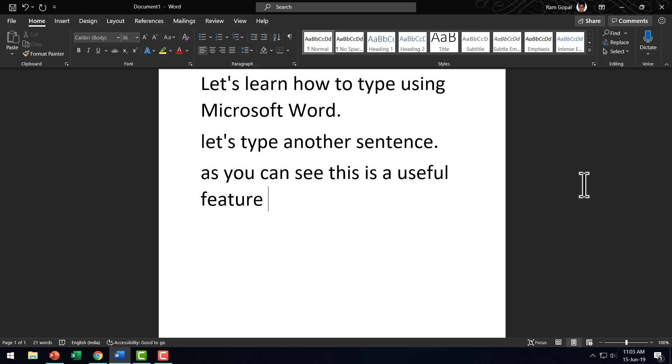A while earlier, I spent a lot of money to purchase a speech to text software and I can tell you that the difference in terms of accuracy is almost negligible. So Office 365 does for free what a speech recognition software does after taking a lot of money from you.